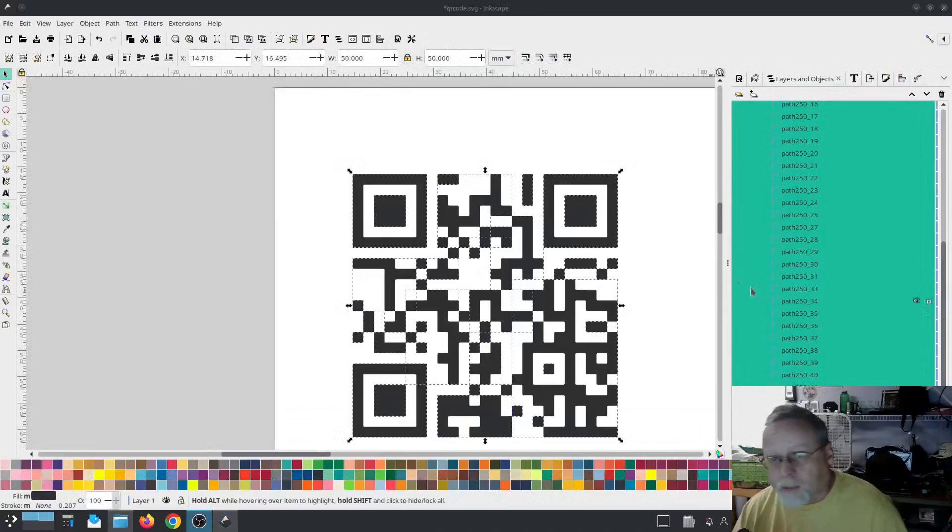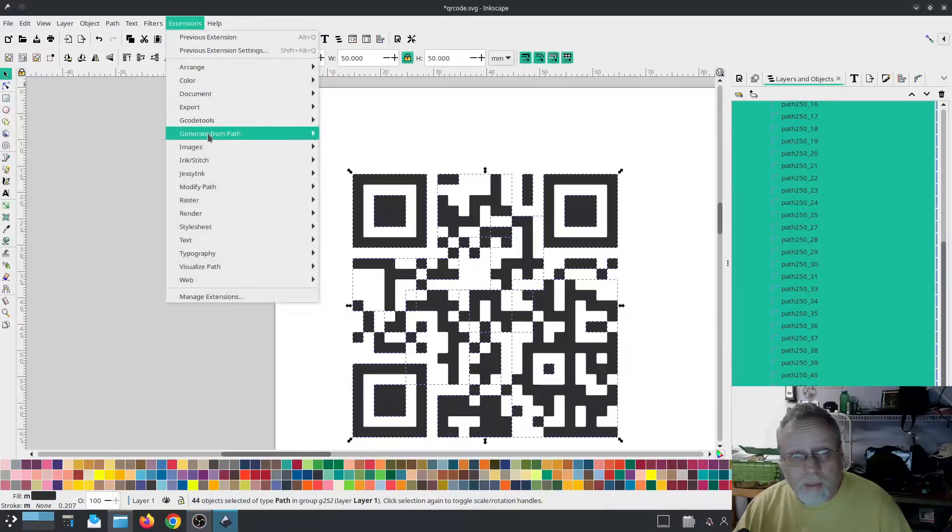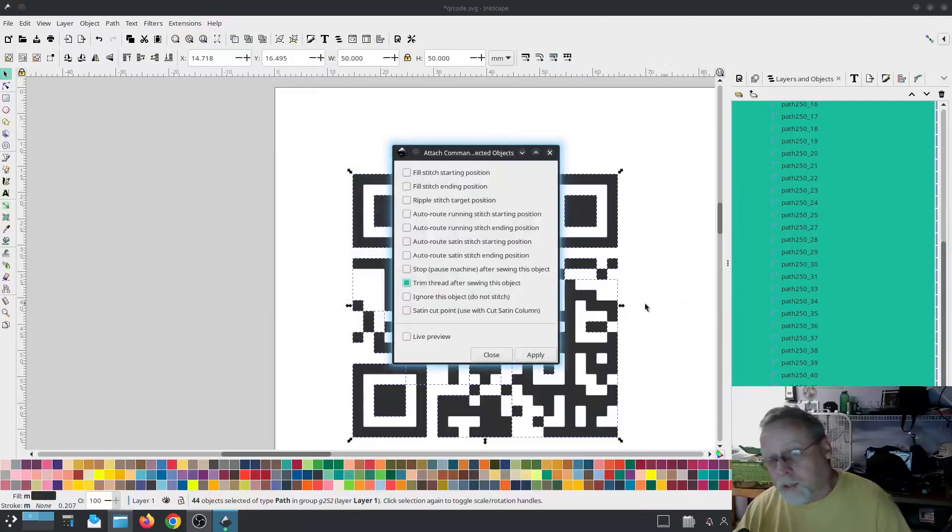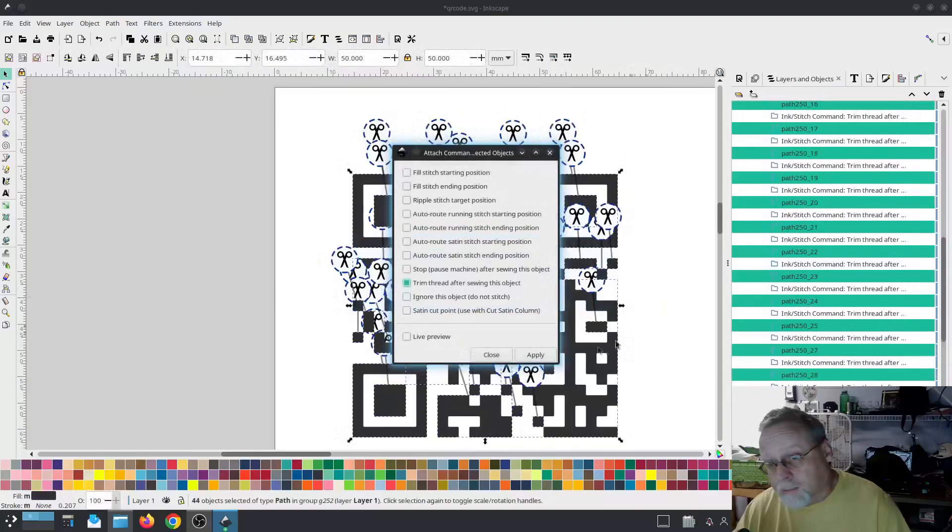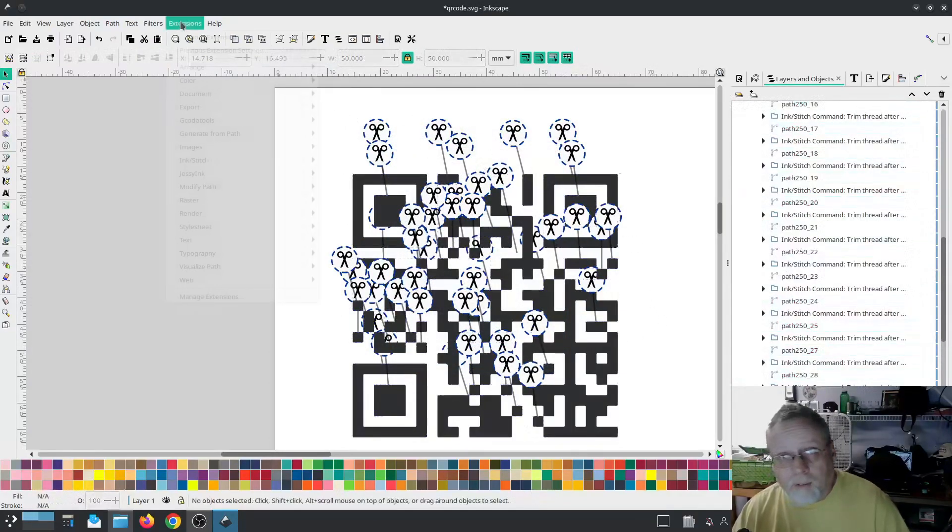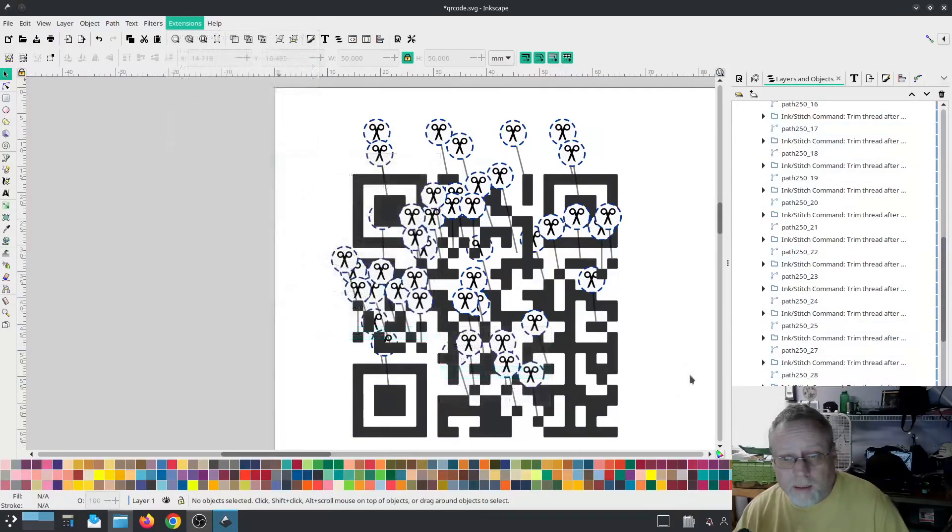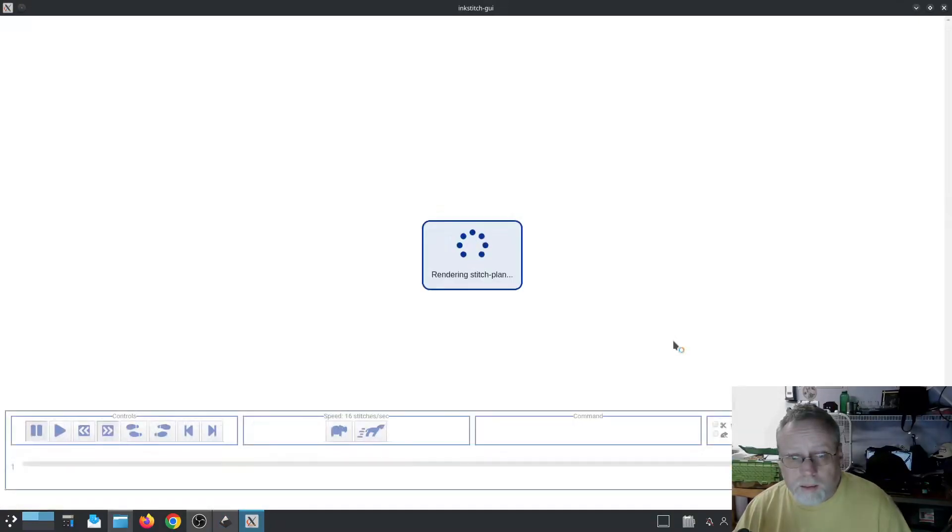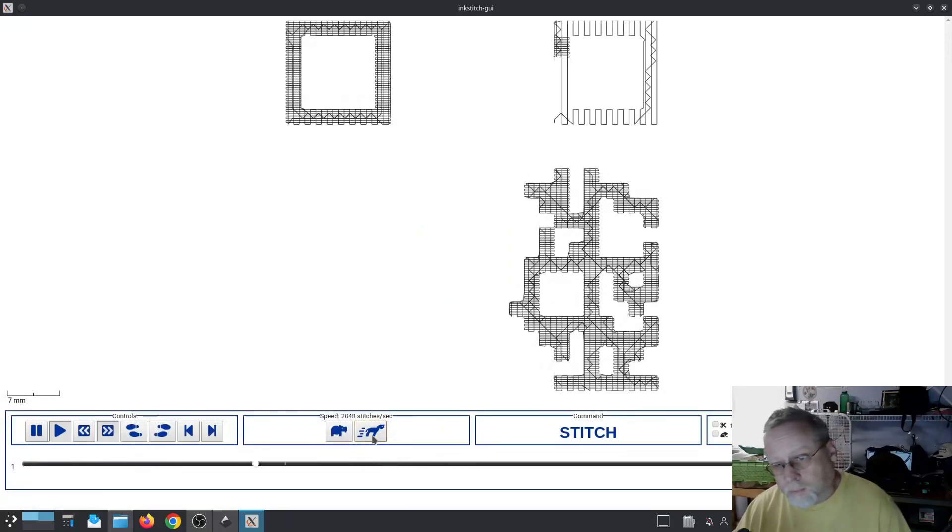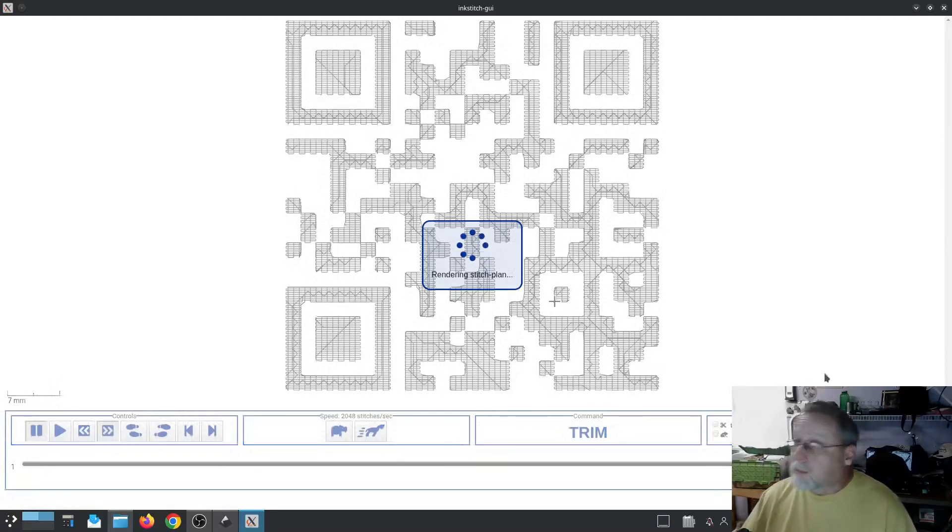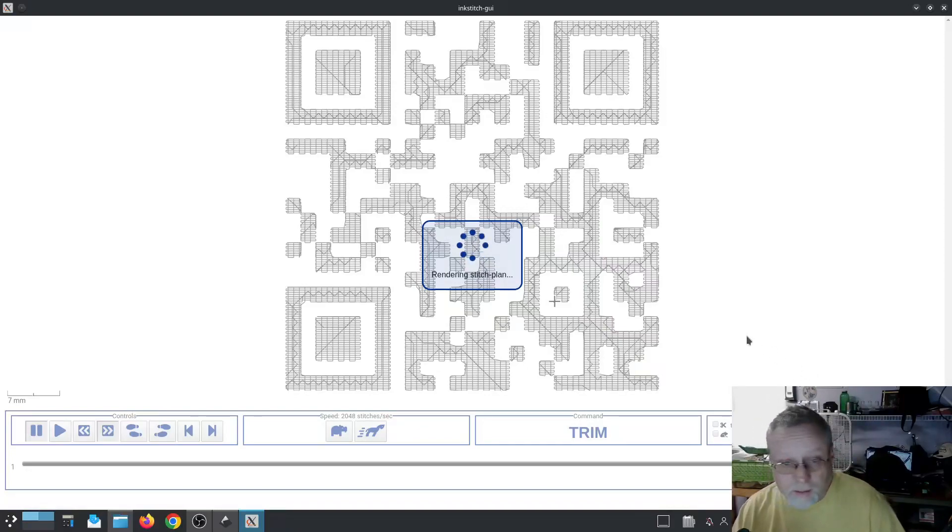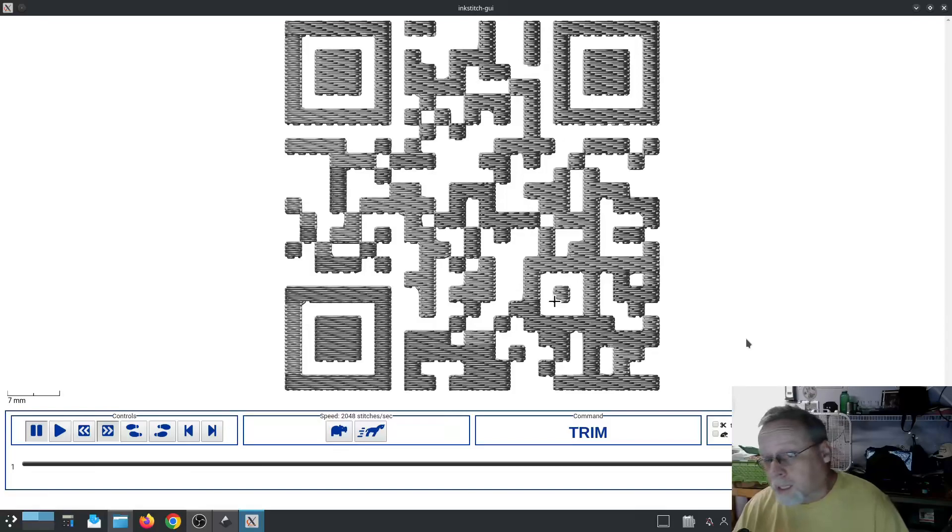So because I don't know what I can and cannot get away with, what I'm going to do is for the moment I'm going to attach command trim on everything. And now we can visualize that. So in that case it creates a stitch out for the most part.